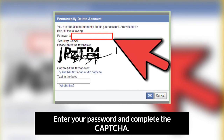Enter your password and complete the captcha. A small window should pop up asking you to enter your account password and provide the letters in the random captcha image to prove that you're human. Once you have entered these, press OK to schedule your account for permanent deletion.